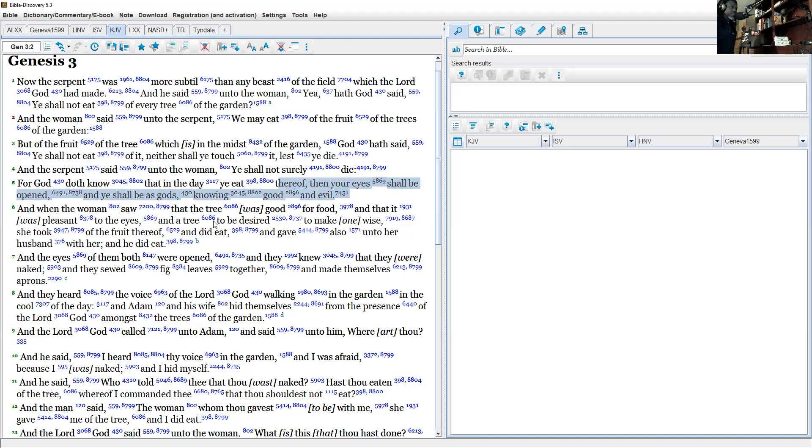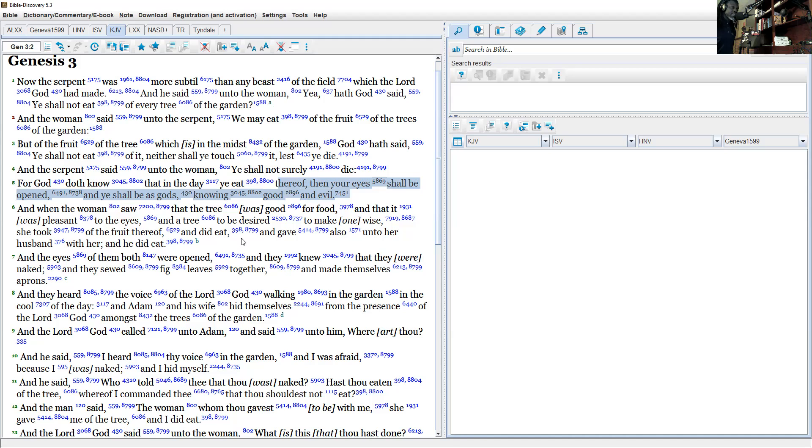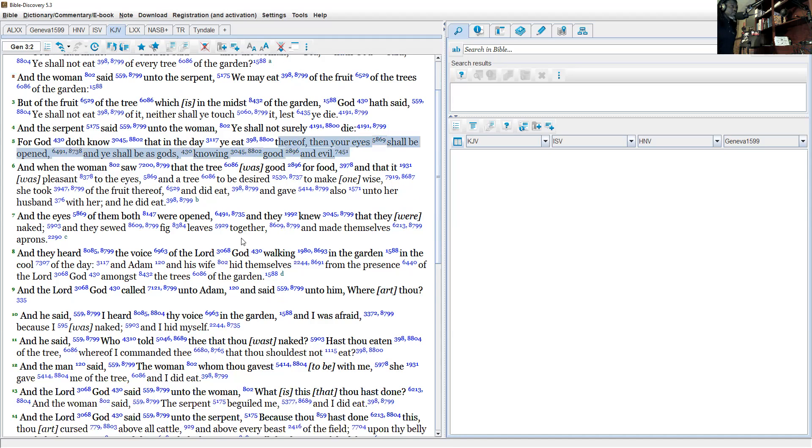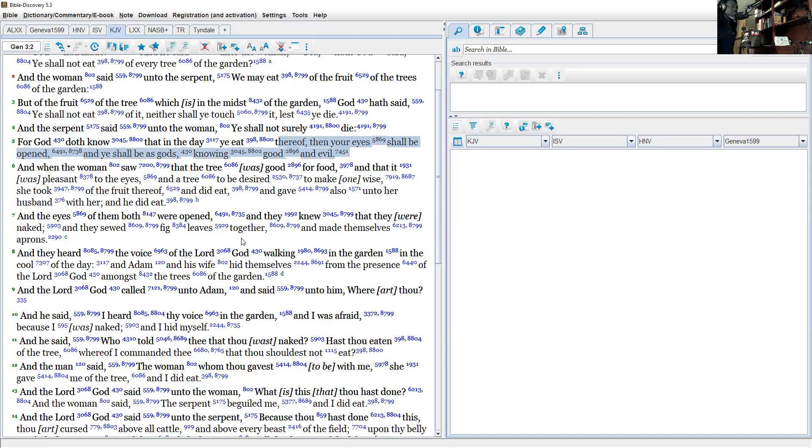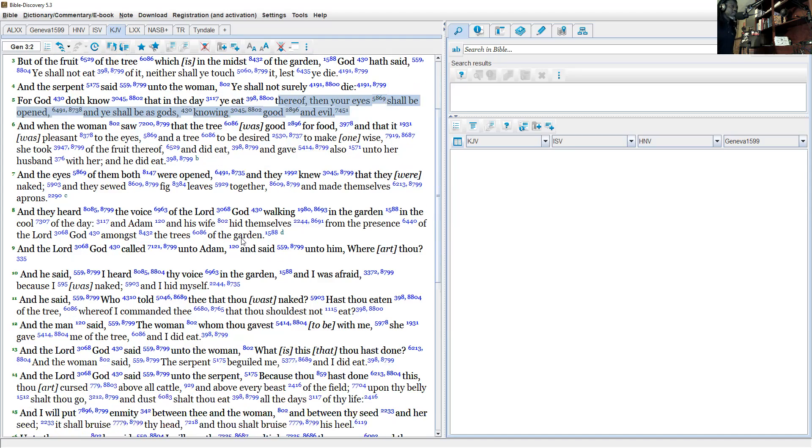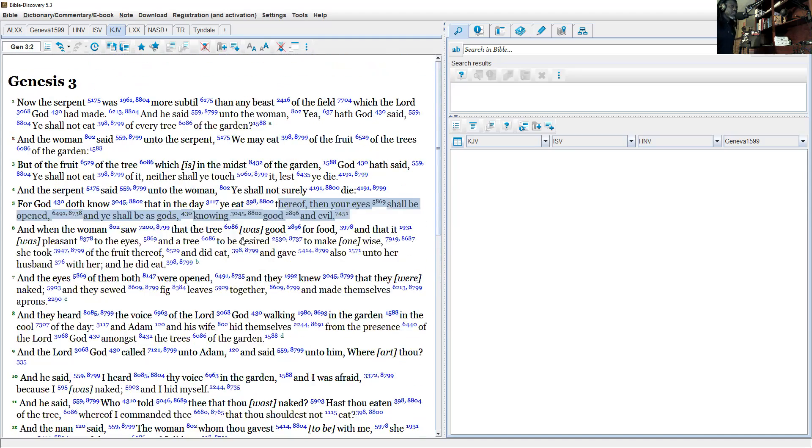...and a tree to be desired to make one wise, she took of the fruit thereof and did eat—fruit, didn't say apple—and gave also unto her husband with her and he did eat. Now we're looking for the trees. What tree was that?